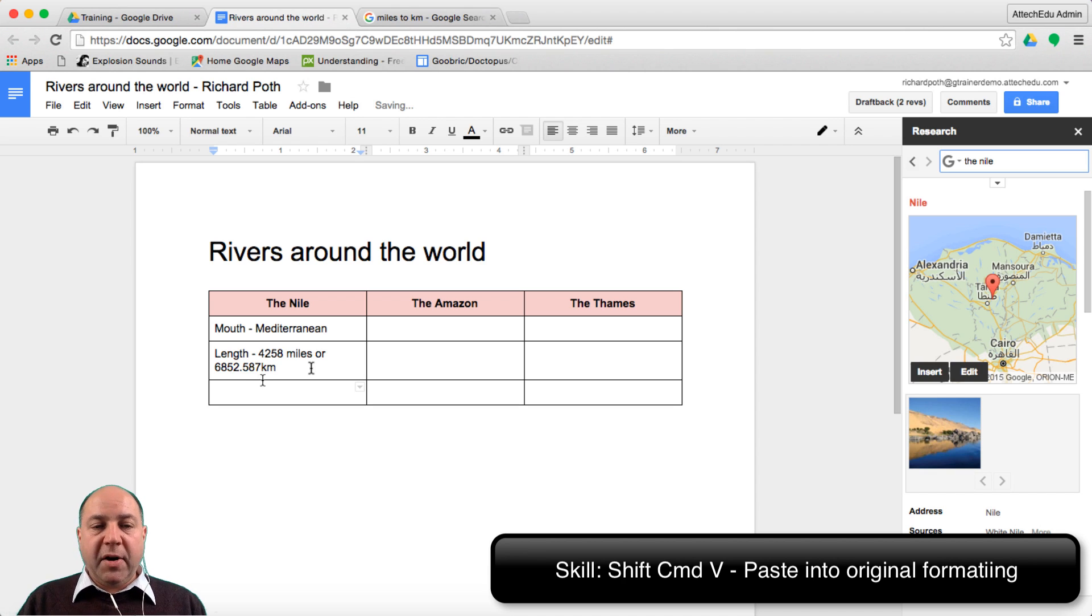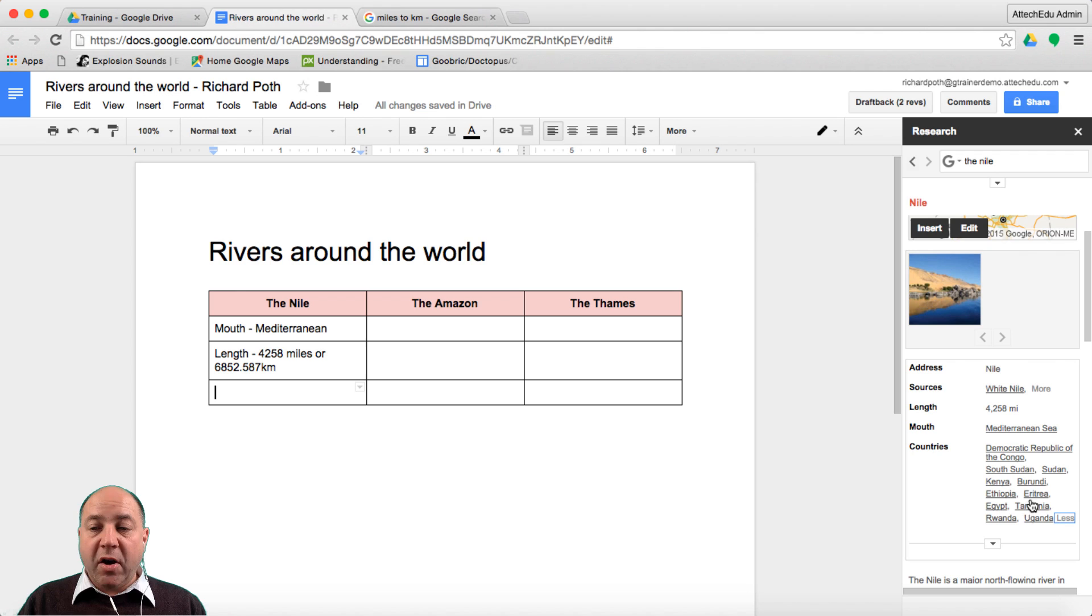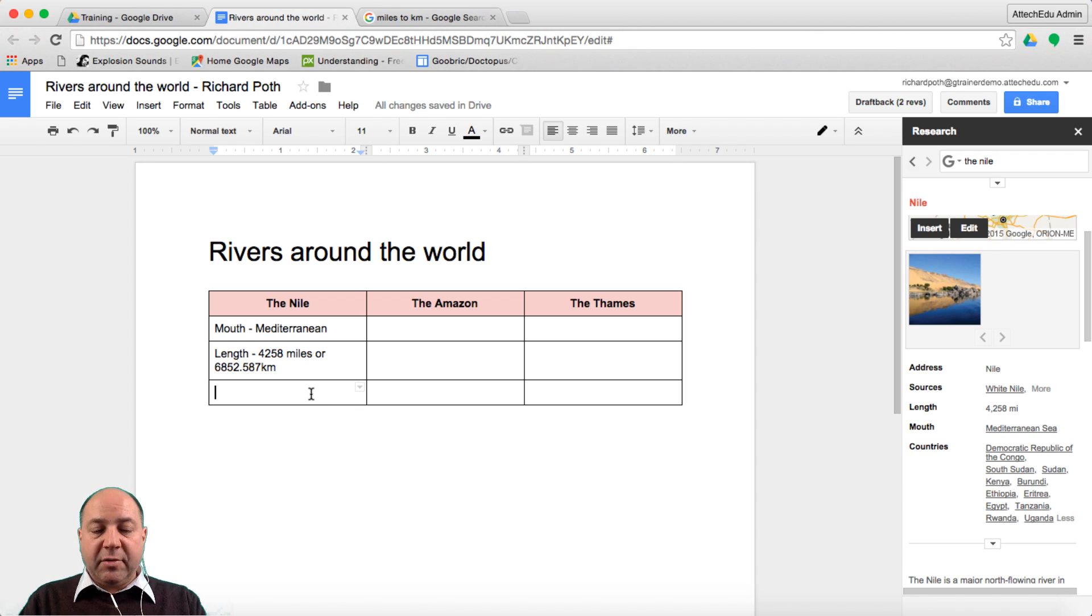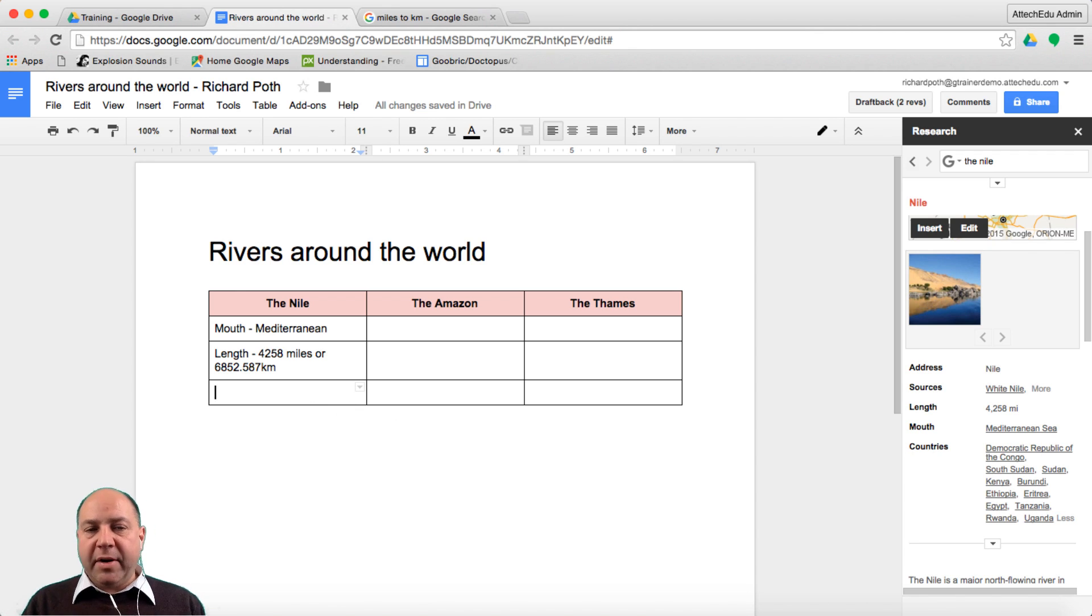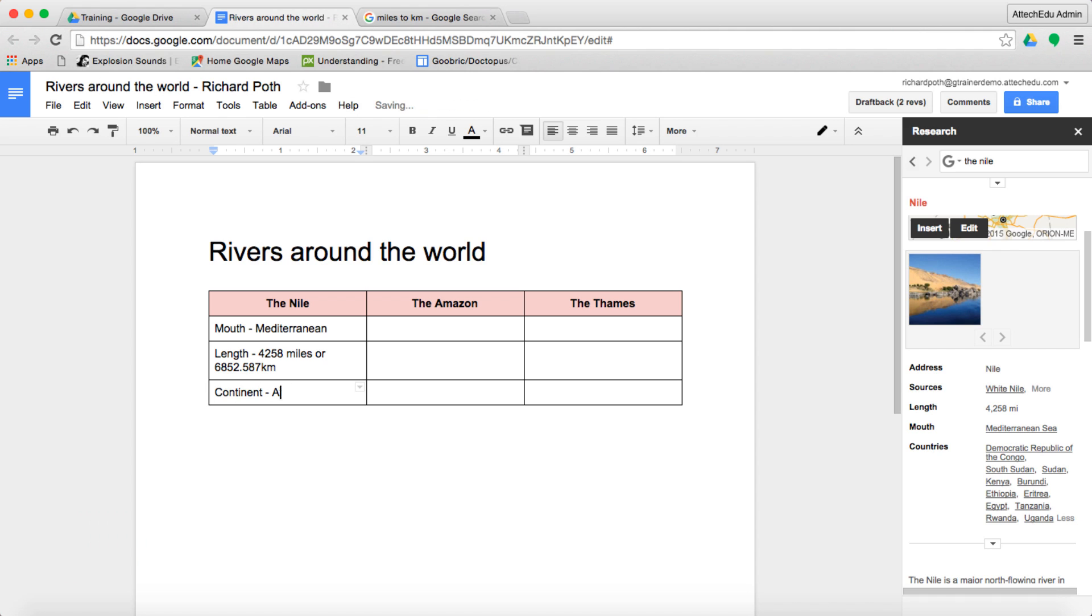Let's find another fact. We can see here these are the countries that the Nile is going through. So we could add these, some of these countries. What I'm going to do now is add some more information on this document and complete it and then we'll come back to the next stage.